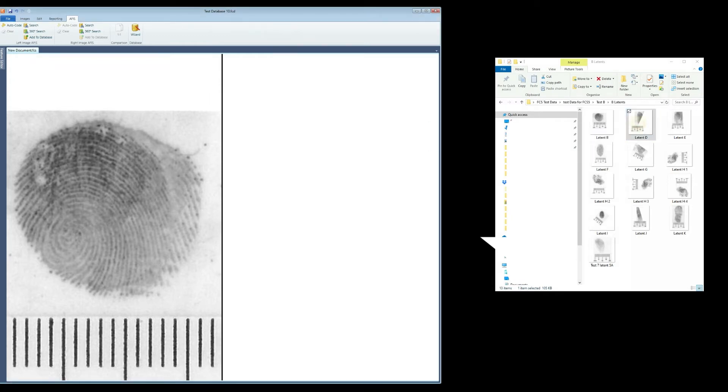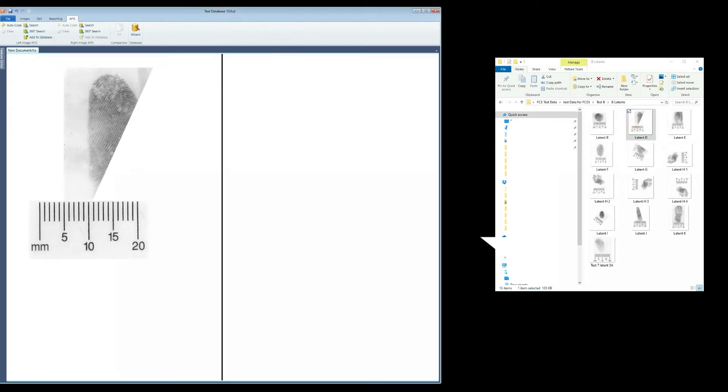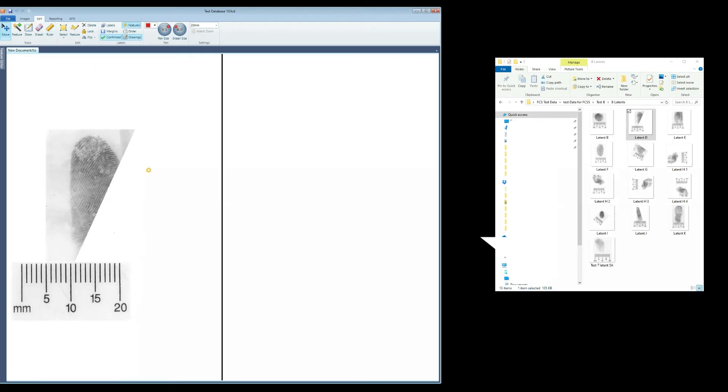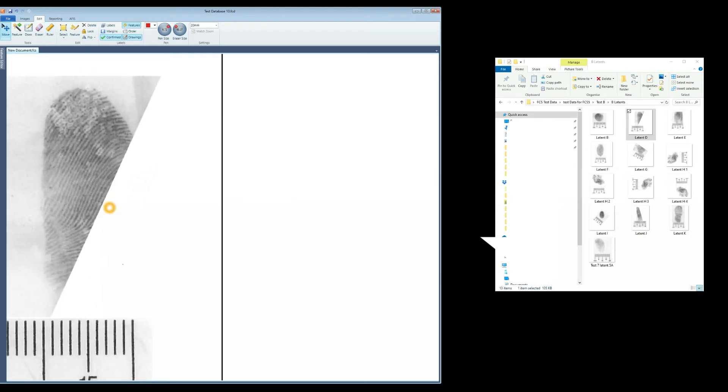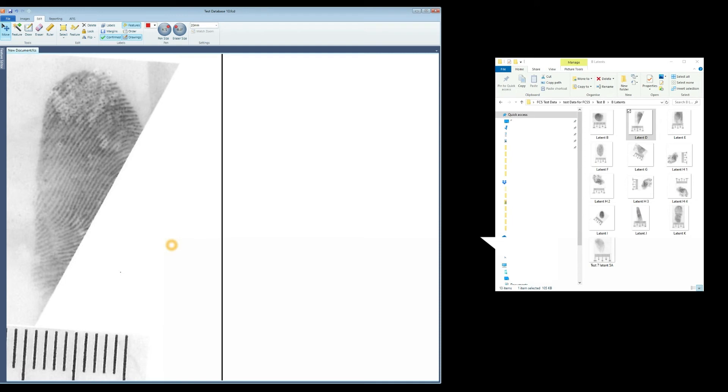A second image may now be dropped into the left screen for processing. The ruler is again used to set the resolution. Position the image as before. Add to the database.